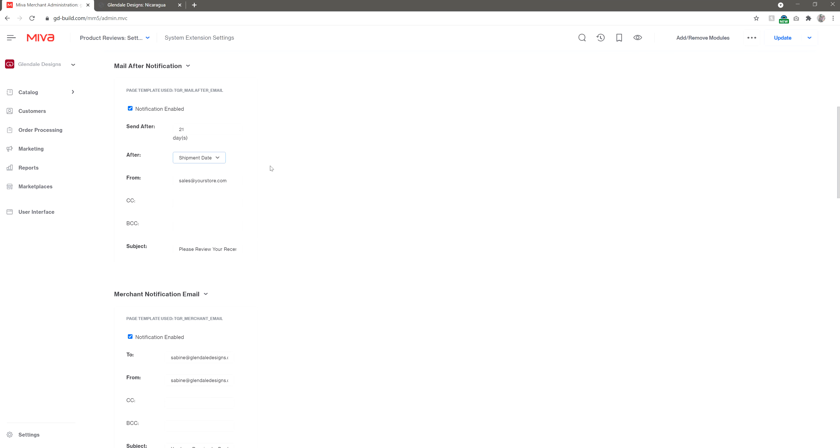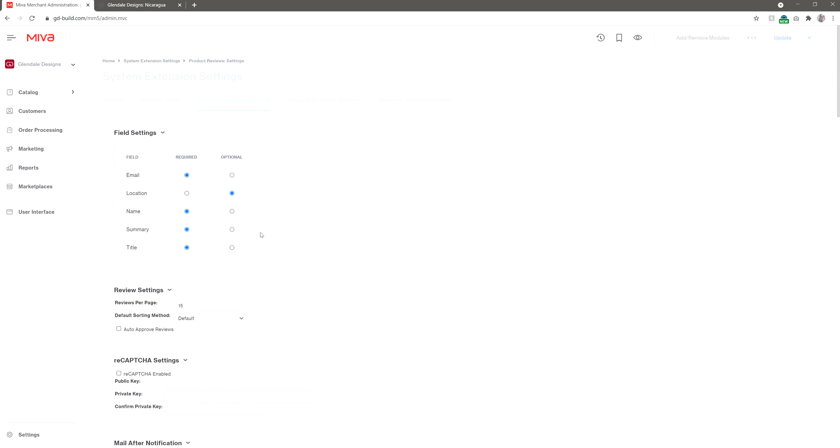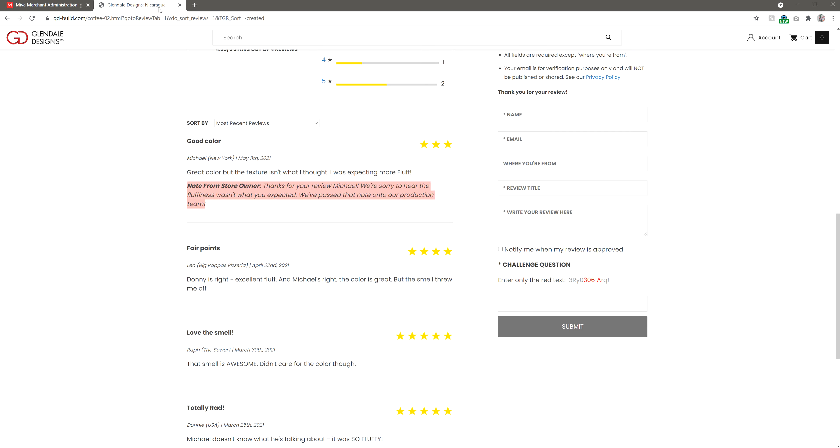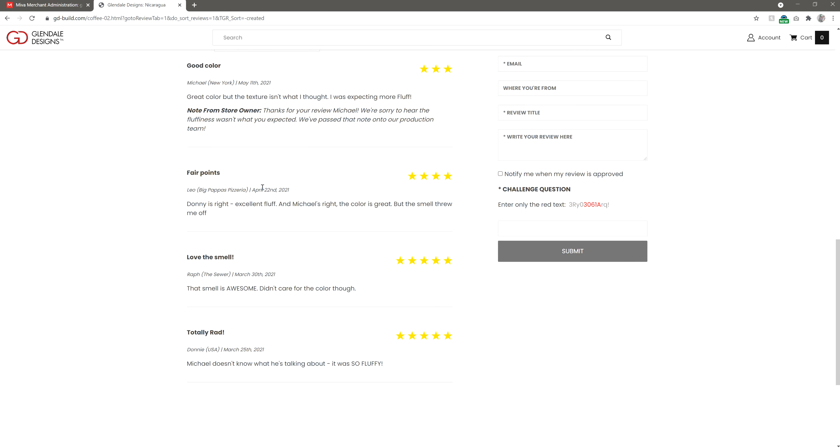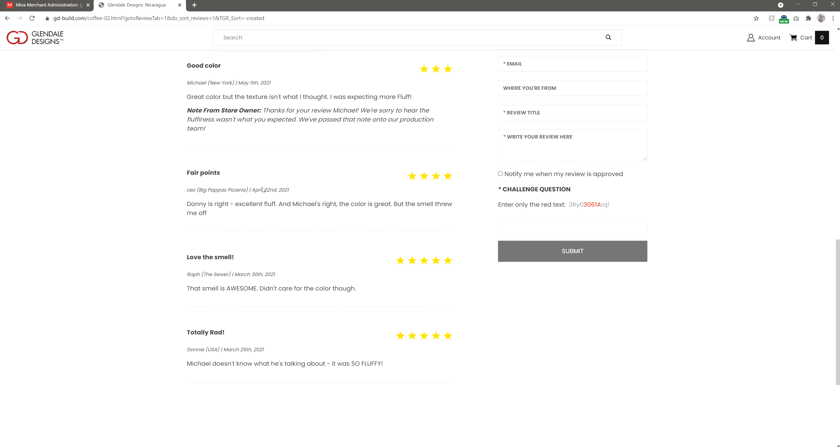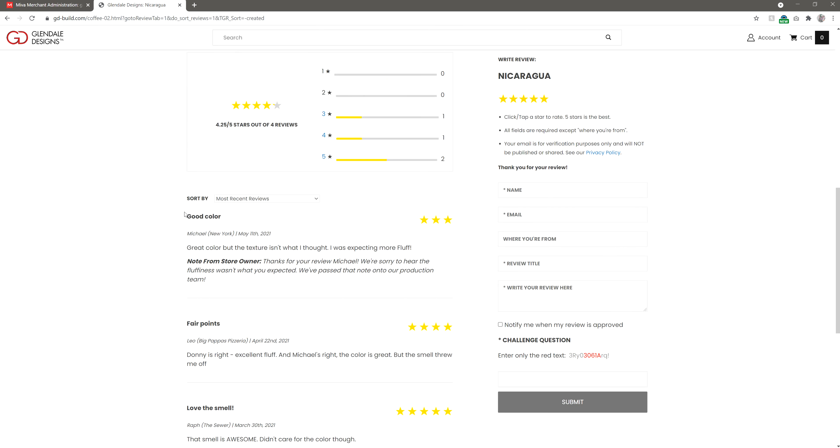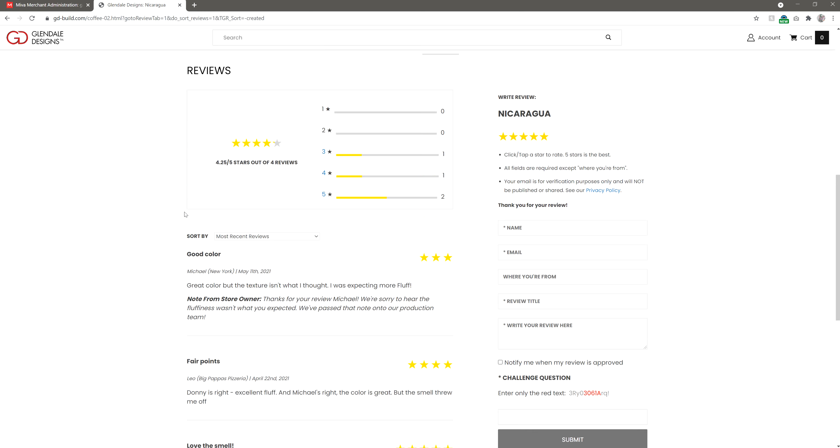We really recommend using this module for your product reviews. It's simple to use, integrates seamlessly into Meva, and it doesn't cost anything to purchase or operate. If you'd like more details about using the module, make sure you read the article on our blog, linked below.